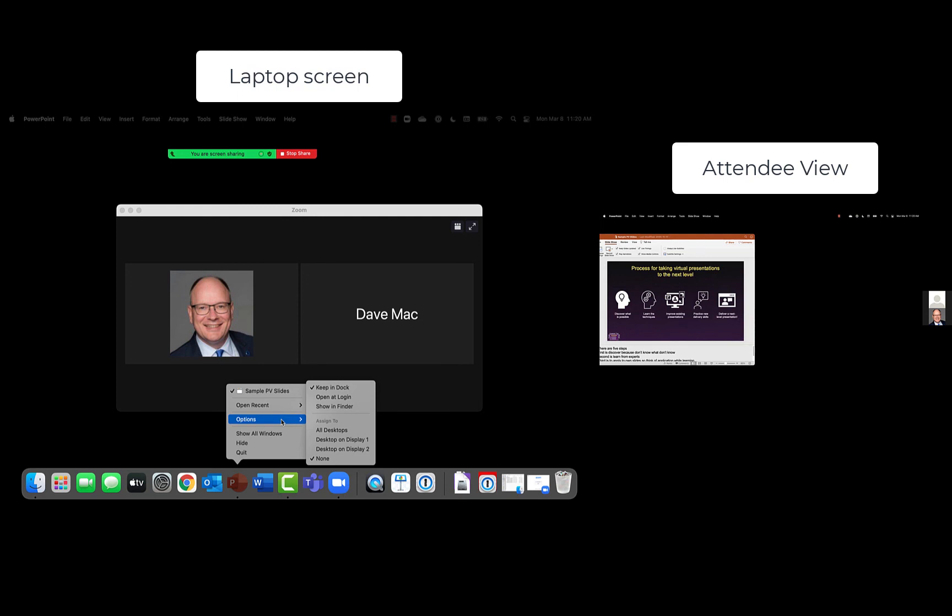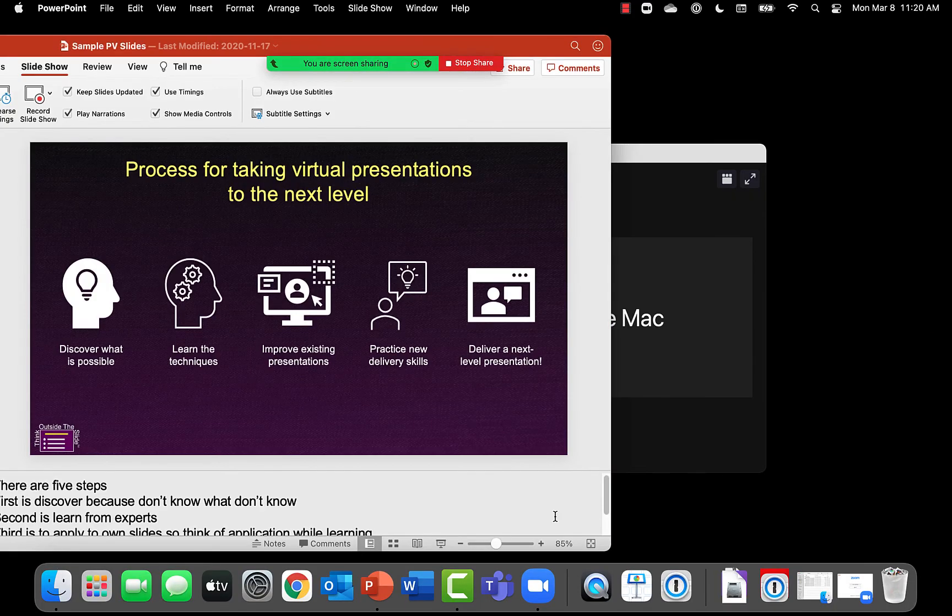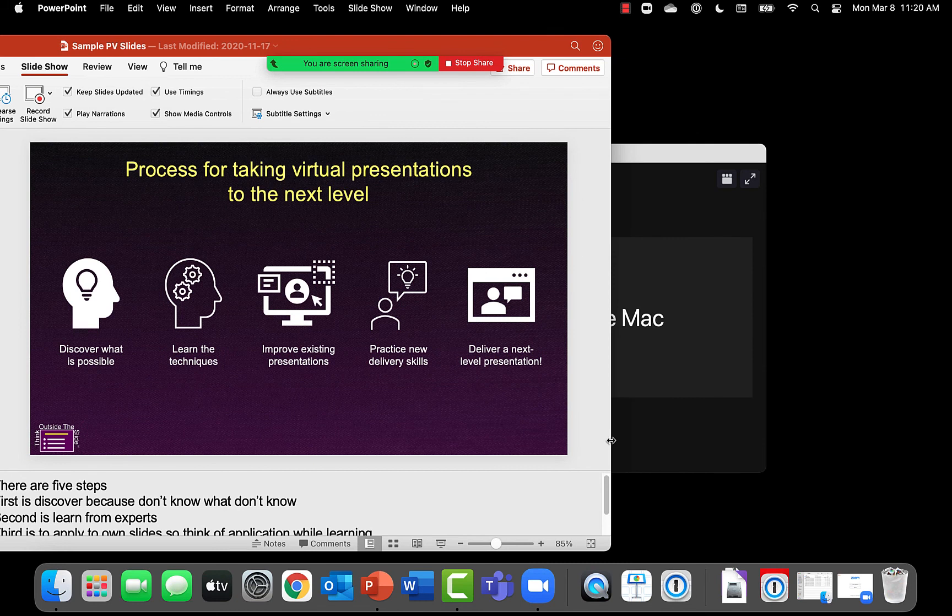Go to options and say I want to display this on desktop on display one. So it moves it back to display one which is your laptop screen.